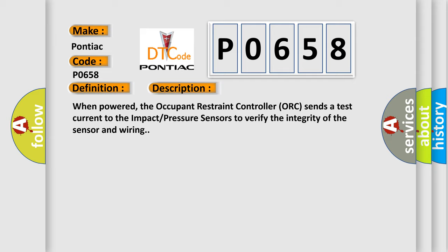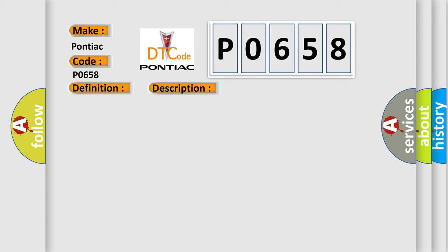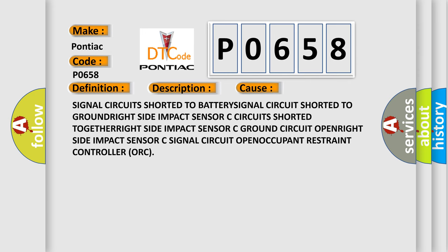This diagnostic error occurs most often in these cases: Signal circuit shorted to battery, signal circuit shorted to ground, right side impact sensor C circuit shorted together, right side impact sensor C ground circuit open, right side impact sensor C signal circuit open, occupant restraint controller ORC.